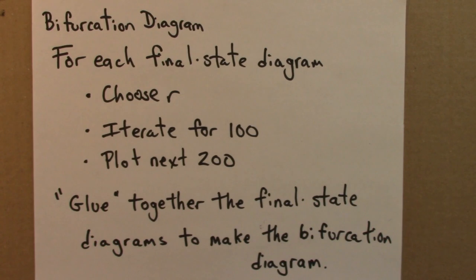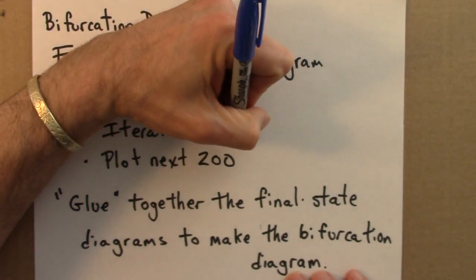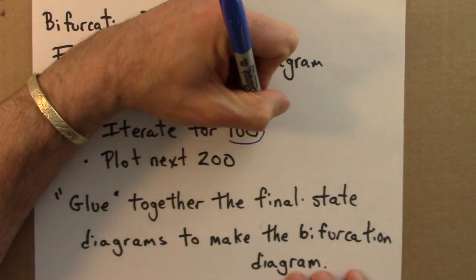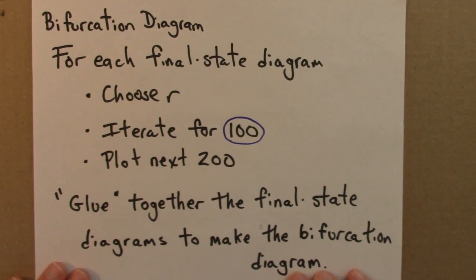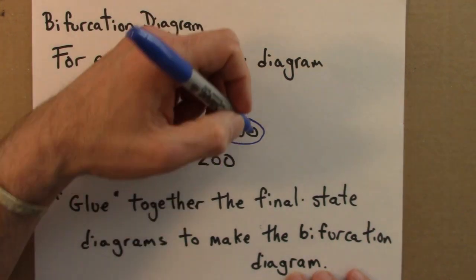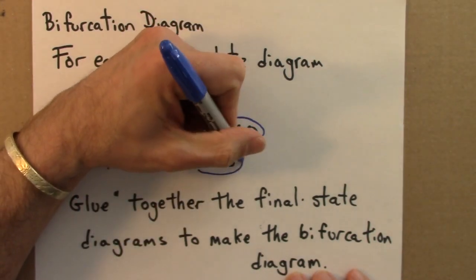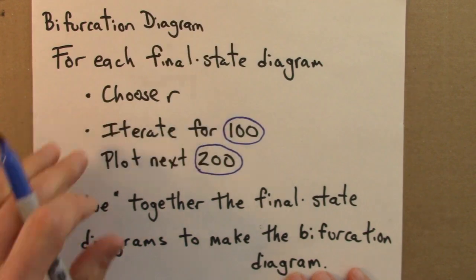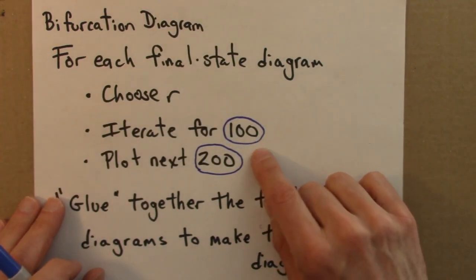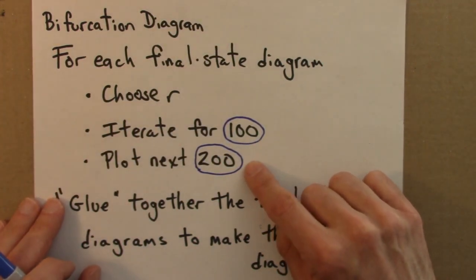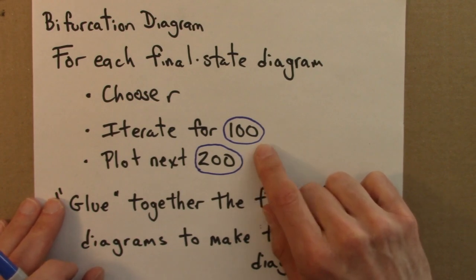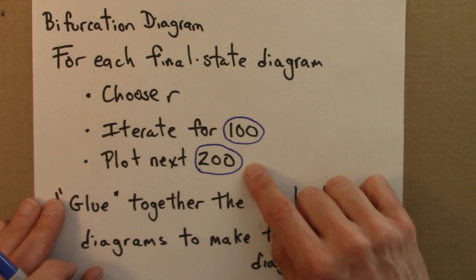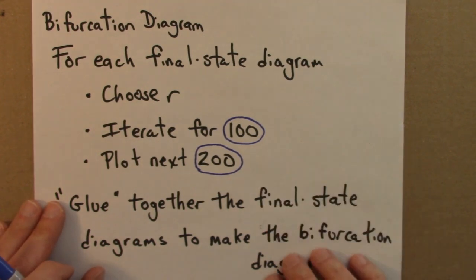As we zoom in to the bifurcation diagram to look more closely at some of its structures and patterns, we're going to need to change these numbers. Sometimes we'll need to ask the computer to iterate for more than 100 times, maybe 1,000 or even more. And other times, for a different reason, we'll need to plot more than just 200 points. This number 100 and 200, those are the defaults that I've been using so far, but we'll need to change these when we do our explorations. So, let's get started and look at the bifurcation diagram and start zooming in and see what we see.